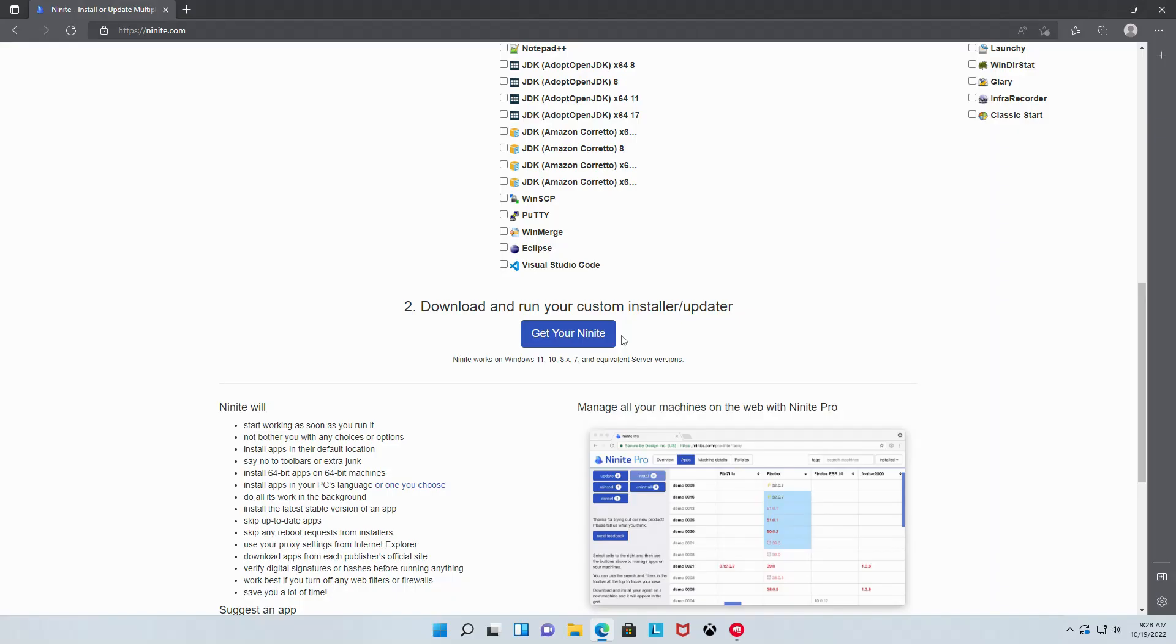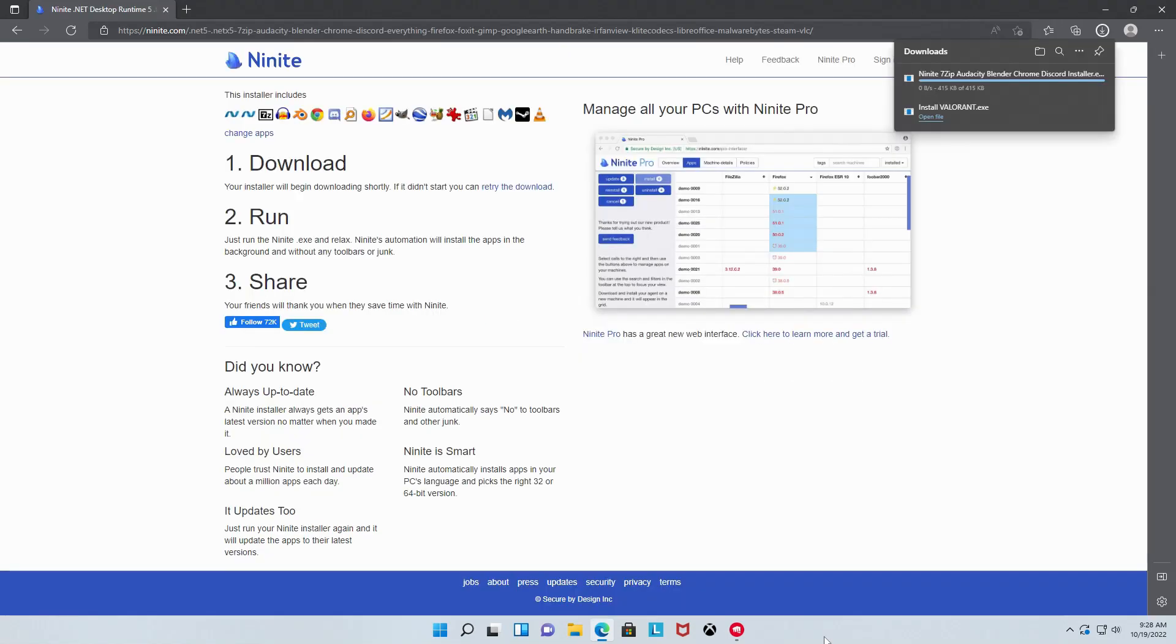Once you've made your selections, scroll down and click Get Your Ninite. The Ninite installer should begin downloading in this little doohickey right here. Go ahead and click it so the installer will automatically run when the download is finished.